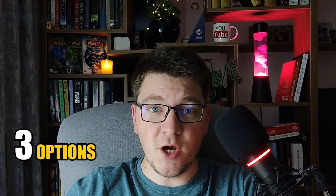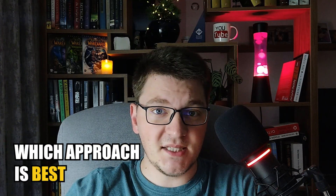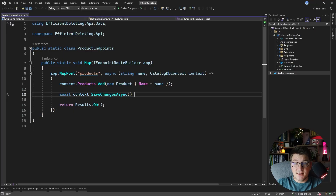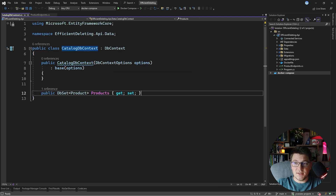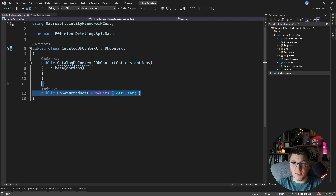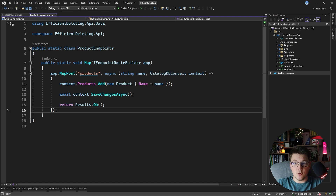What is the most efficient way to delete records in the database with EF Core? Today I'm going to show you three options for deleting data with EF Core, and then we can discuss which approach is best and why. I have a simple web API project with a database context configured and just one entity, which is my product, with a corresponding db set and table in the database. I'm already mapping a post endpoint, but we want to focus on deleting records efficiently.